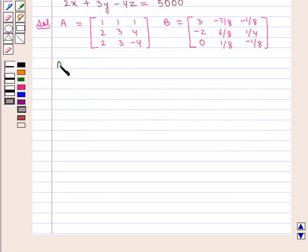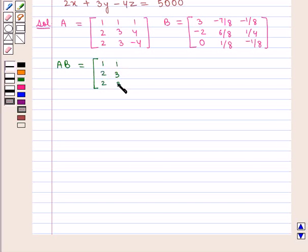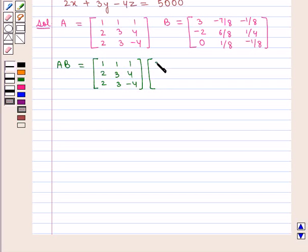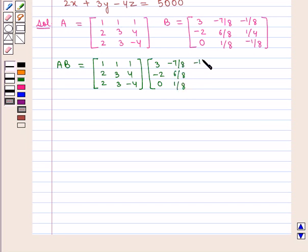Now A×B is given by the 3×3 matrix containing elements 1, 2, 2, 1, 3, 3, 1, 4, minus 4 multiplied by B, that is the 3×3 matrix containing elements 3, minus 2, 0, minus 7/8, 6/8, 1/8, minus 1/8, 1/4, minus 1/8.